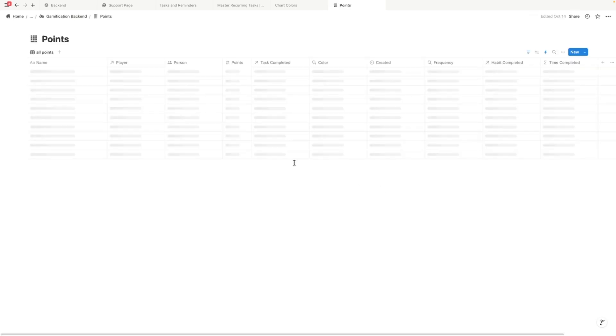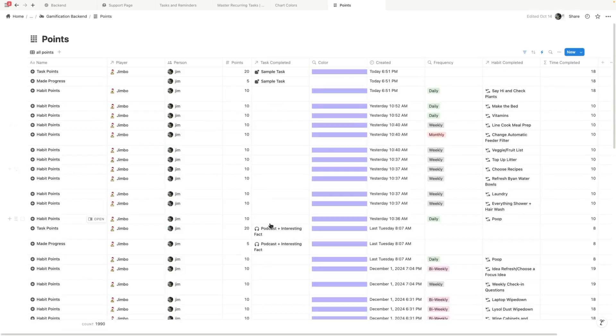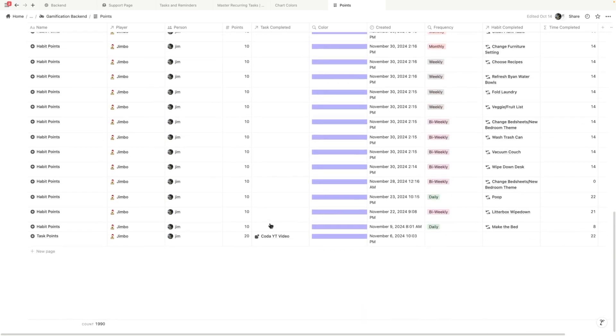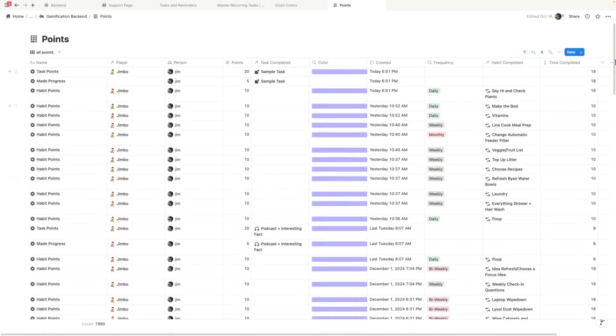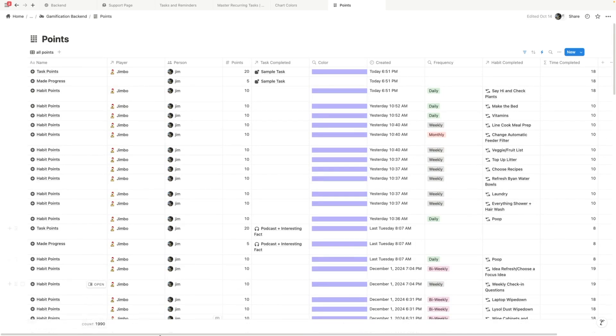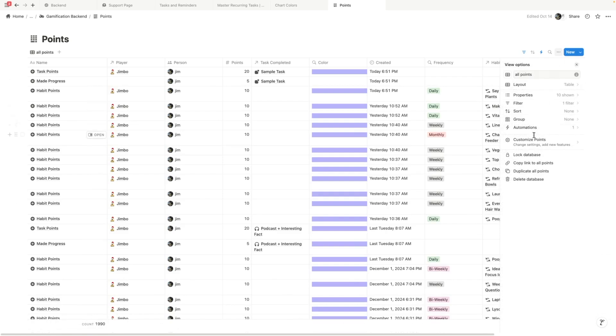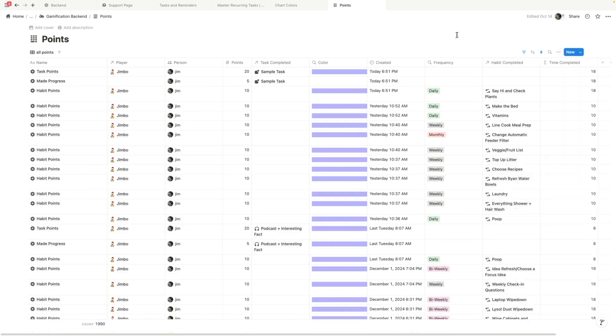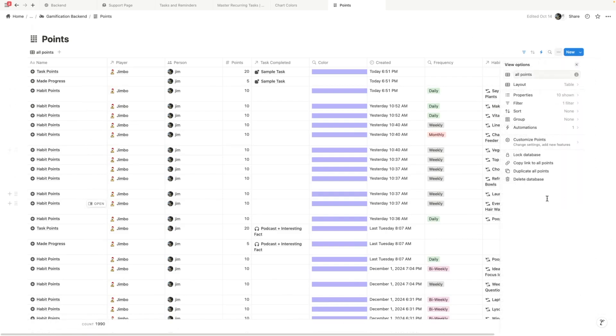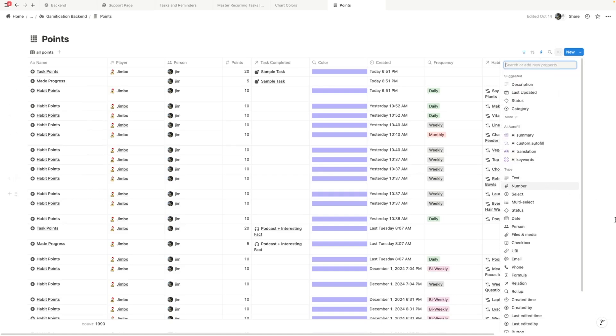I'm going to go ahead and open the source database and let's see what we're dealing with. So this is a huge database. It has tons of stuff. And so what we're going to do is I'm going to create a new property. Like there's 1990 entries in here. That's crazy. I do purge these. We're going to add a new property.